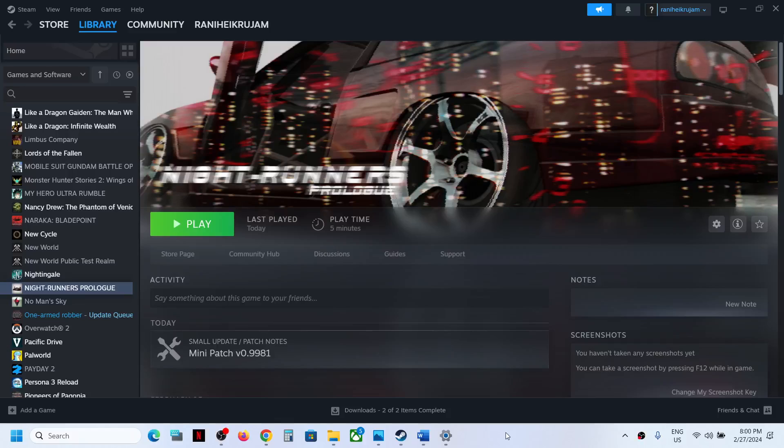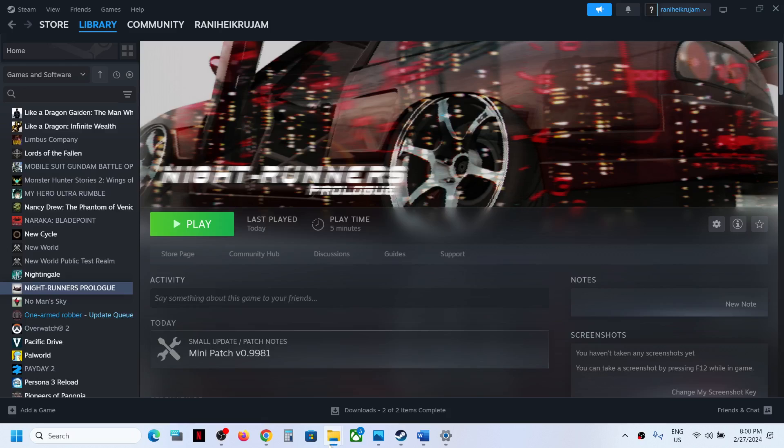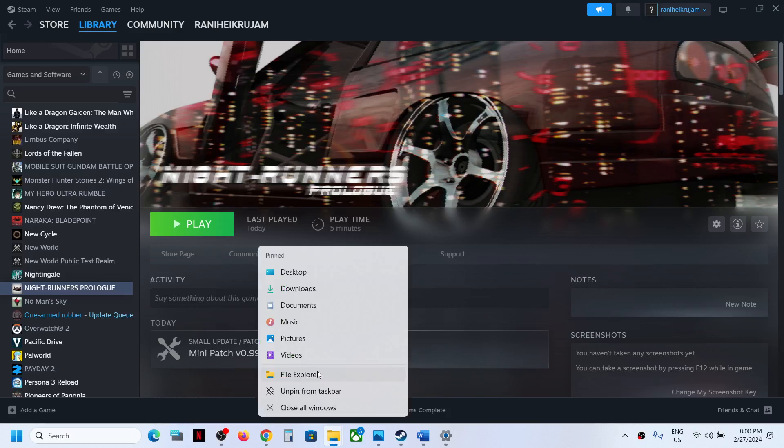Hello guys, welcome to my channel. Today in this video I'm going to show you where to find the save game files for Night Runners Prologue game on a Windows computer. For this, open File Explorer on your computer.